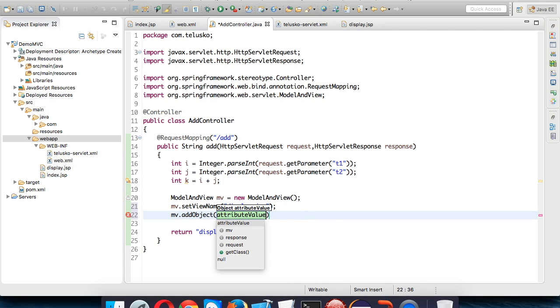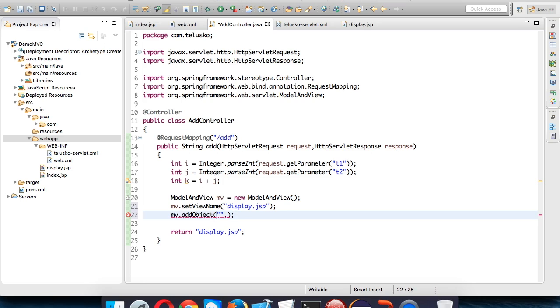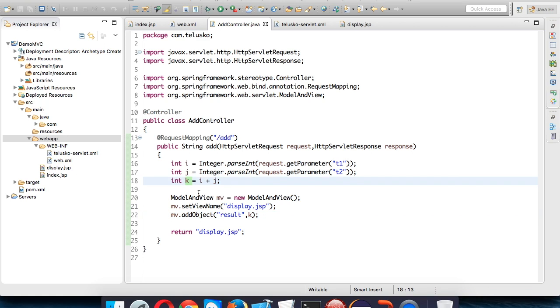We have to say mv.addObject() and every object will have two things: first will be the label for the object, we'll say label is 'result', and the data is k. We want to send this k to the page.